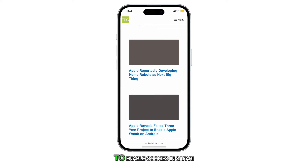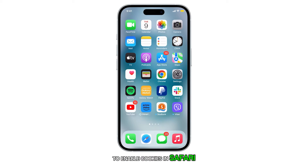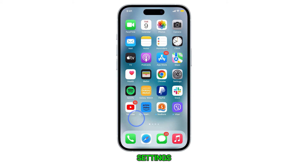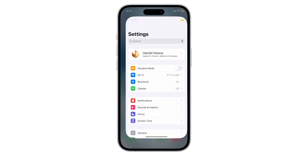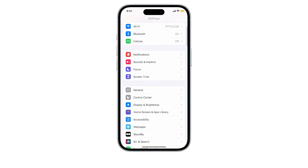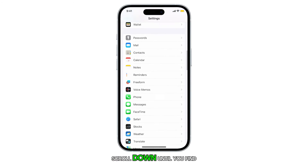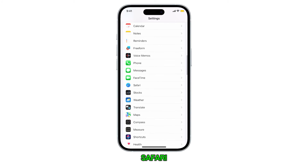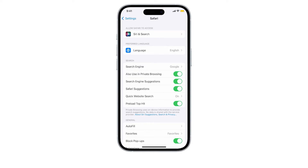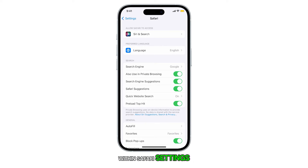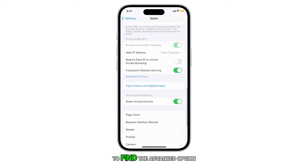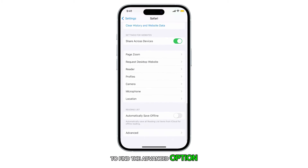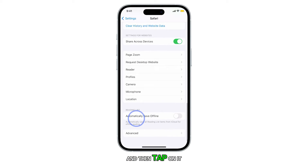To enable cookies in Safari, first navigate to your iPhone's settings. Scroll down until you find Safari. Within Safari settings, scroll all the way down to find the Advanced option and then tap on it.